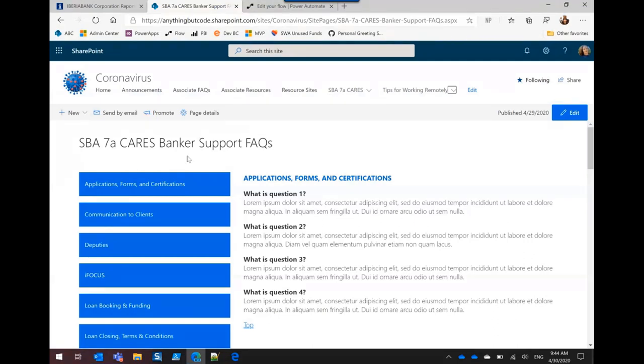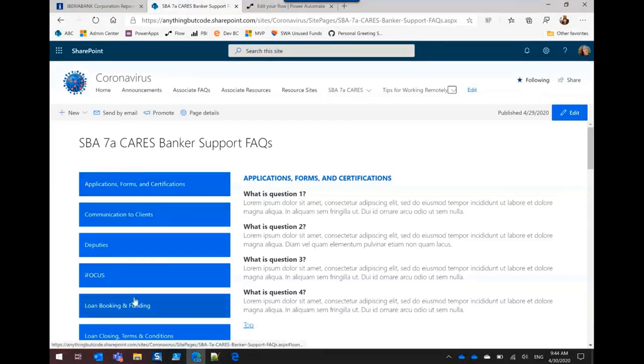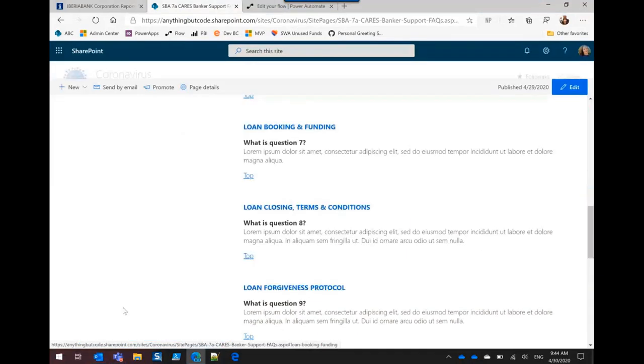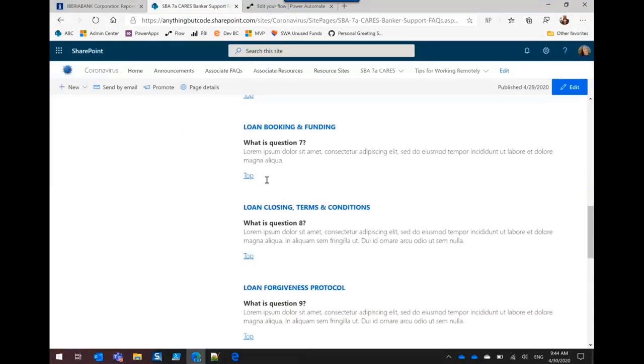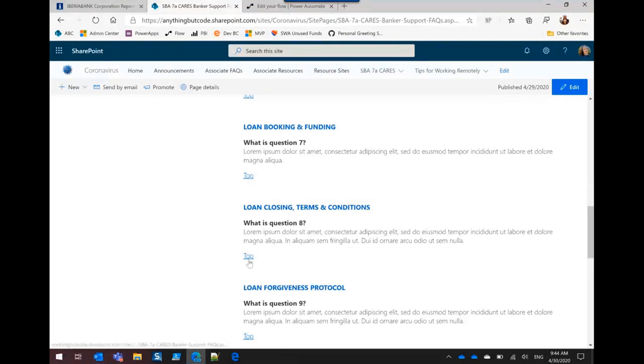So then I thought about how we're using Quick Links on another page and decided I can use the same kind of formatting where it fills the whole button. And so now I can click on loan booking and funding and it takes me down there. And then I put links to go back to the top.